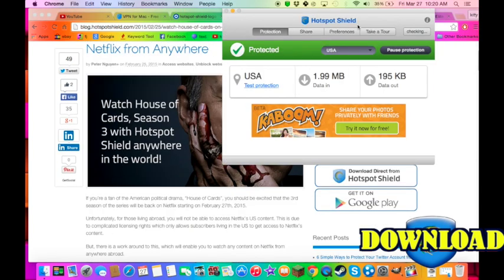It is unlimited free unblocked protection with Hotspot Shield. I really recommend you getting it because it's just amazing.